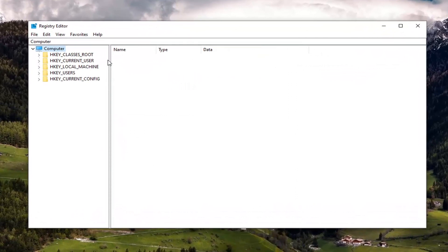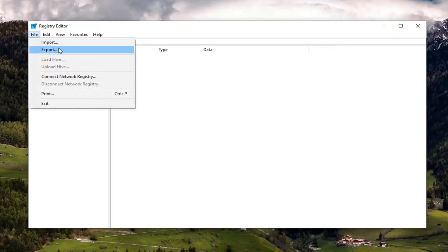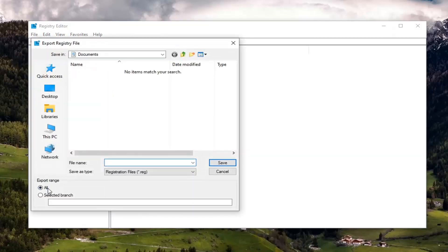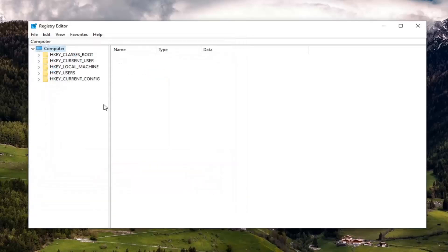Now before you proceed in the registry, I would suggest you create a backup of it, so if anything were to go wrong you could easily restore it back. In order to create the backup, it's very simple — you just select the File tab and then Export. For Export range, I'd recommend keeping that at All. Save it to a convenient location on your computer, and for the file name I would normally suggest naming it the date on which you're making the backup. Then select Save to actually save it.